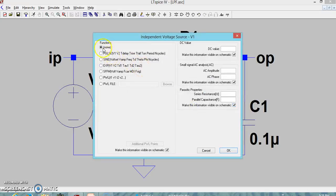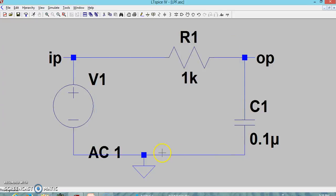The source should not be a pulse, should not be a sine wave — select 'none'. Specify the amplitude as 1, and no need to specify the AC phase; leave it blank by default. You can see it is now set as AC amplitude of 1.